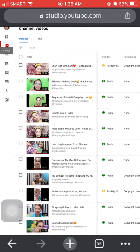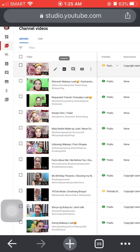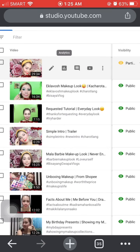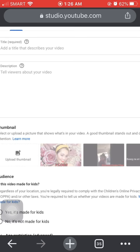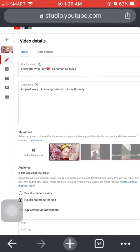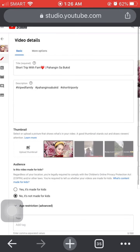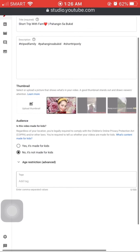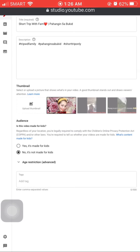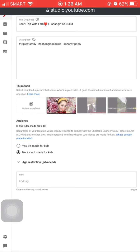We're now in Videos. The title of the video that has comments off in mine is 'Short Trip with Fam.' Press that, then click the pencil icon to edit the video. You'll see you're now in Video Details. Make sure it's set to 'No, it's not made for kids' so it stays visible.